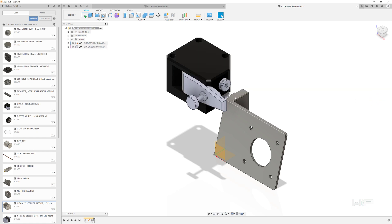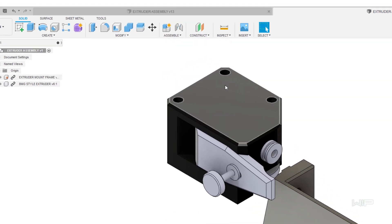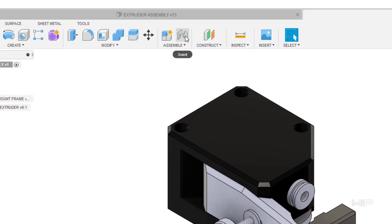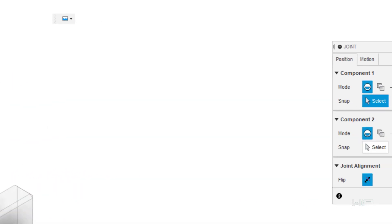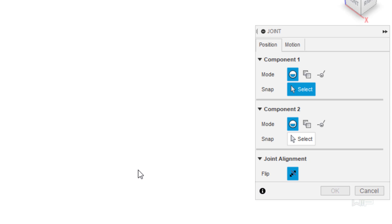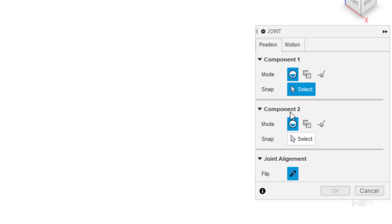Now to constrain this part into its location what we're going to use is a thing called joints. That is found right up here or it's J on your keyboard. Now if we take a look at the joint menu over here there's many different ways to select areas.